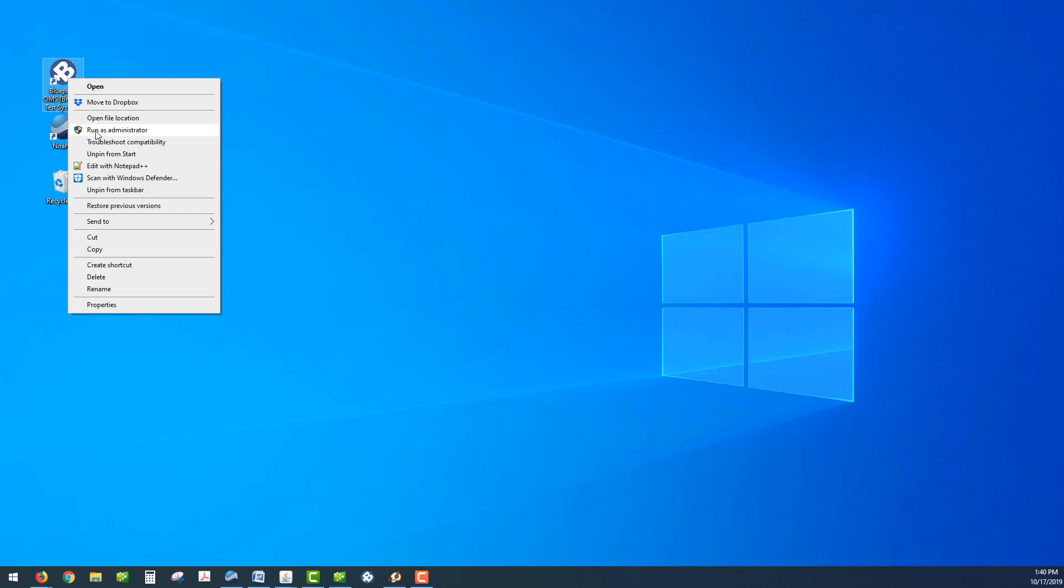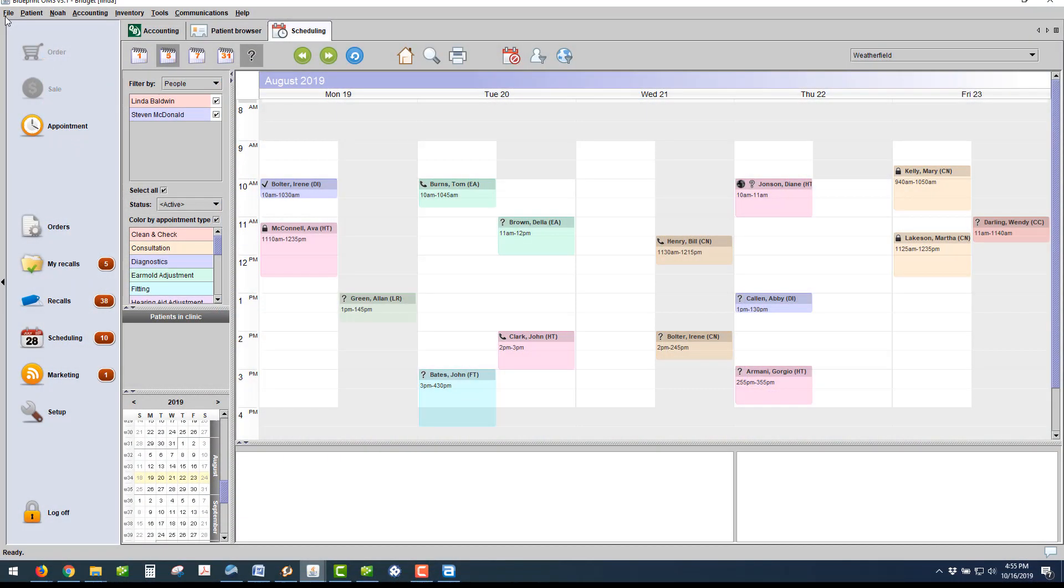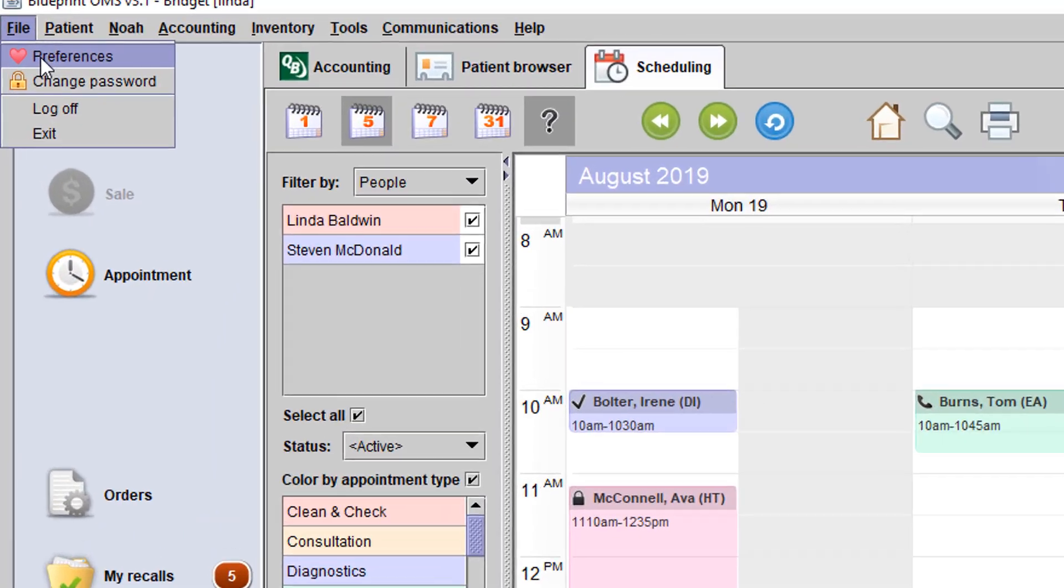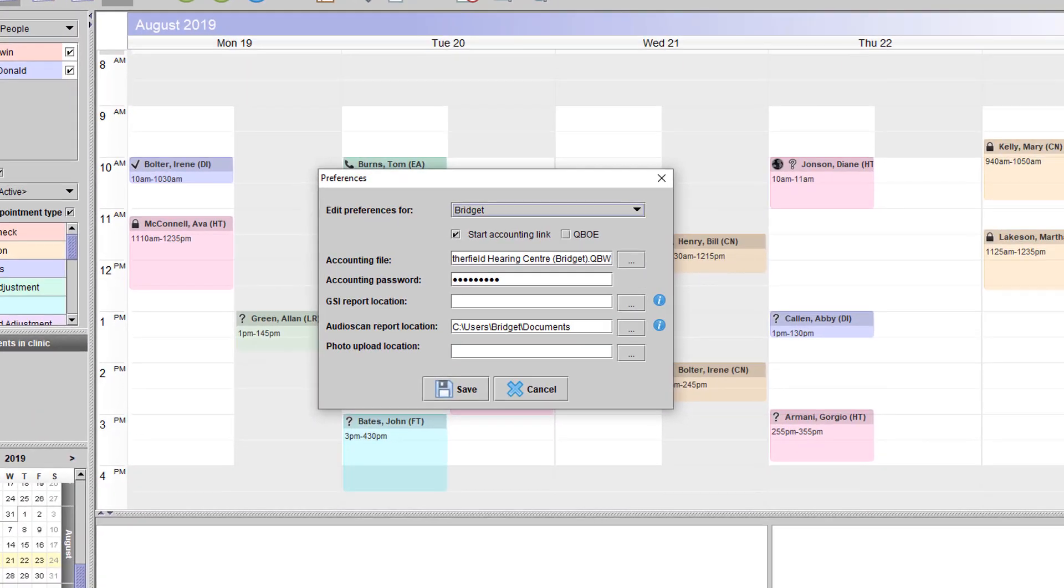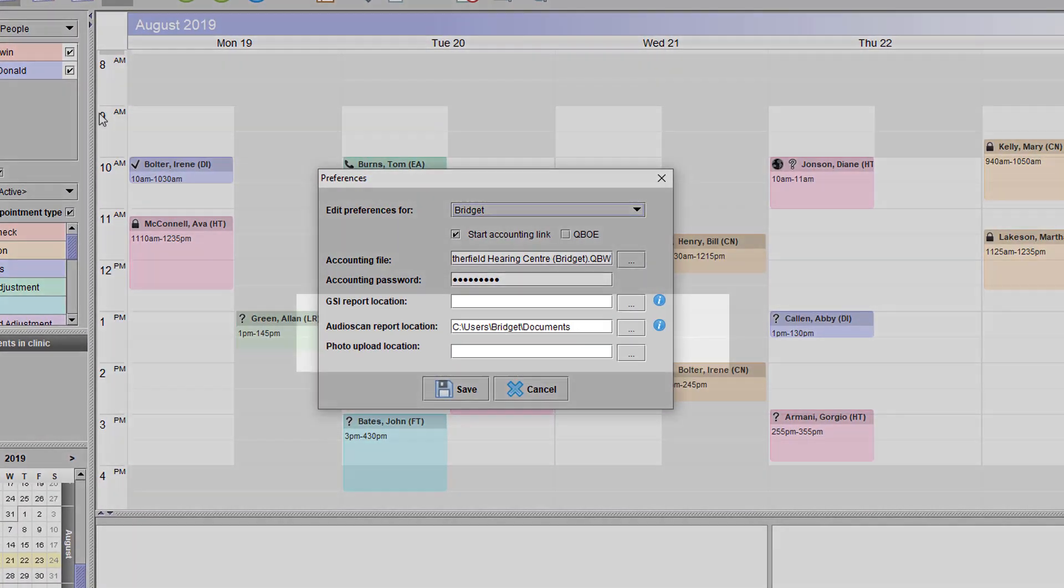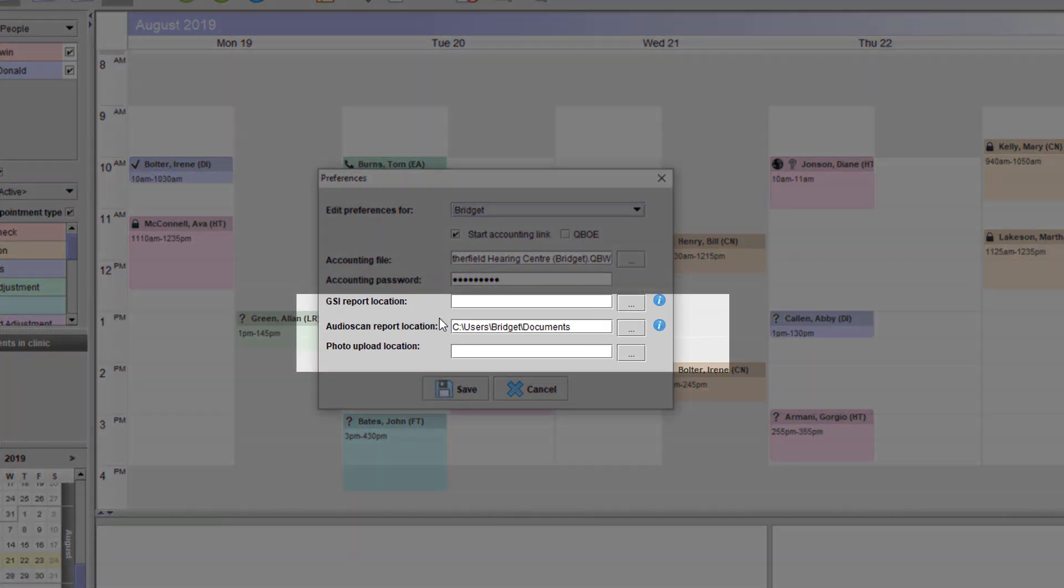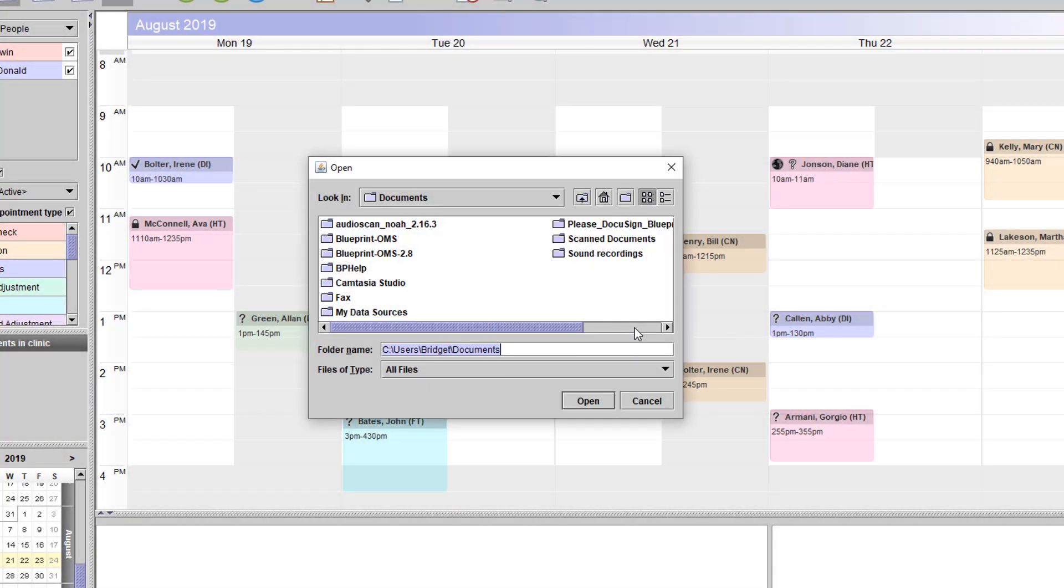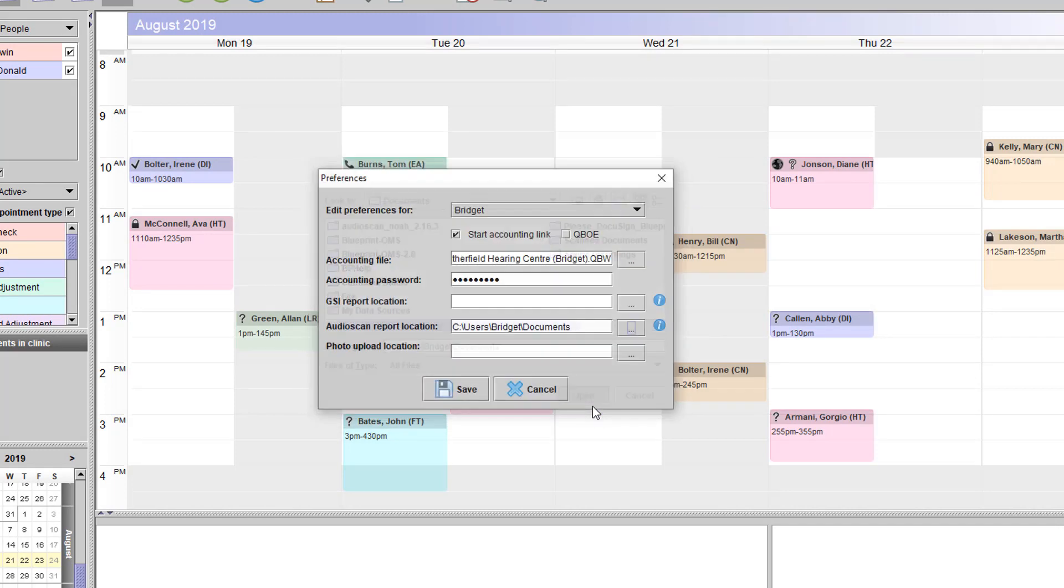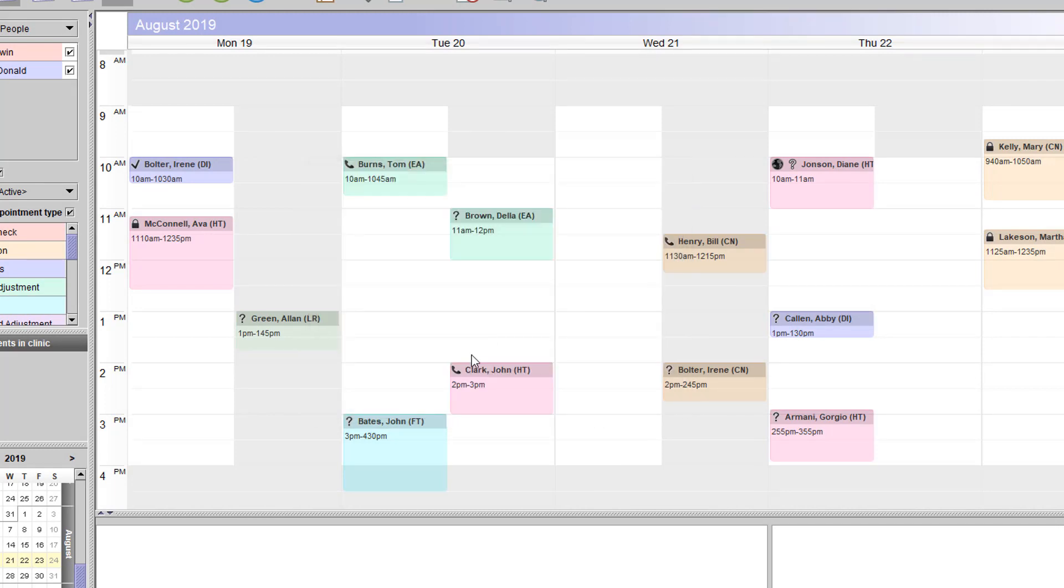Once your Blueprint OMS opens in Administration mode, go to the File drop-down menu and select Preferences. Under the Audio Scan Report location, click your Navigation button and find that file path and click Open. And then click Save.